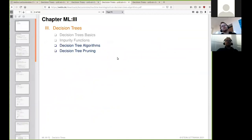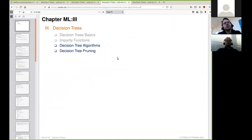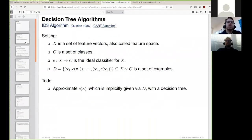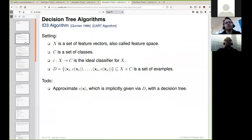In this unit we will look at specific decision tree algorithms. Since we have now learned all the basics and building blocks, we can construct the ID3 algorithm based on information gain. It is one of the most basic algorithms — not widespread anymore, as there are more advanced versions such as C4.5 and C5 in use today, although ID3 forms their basis.